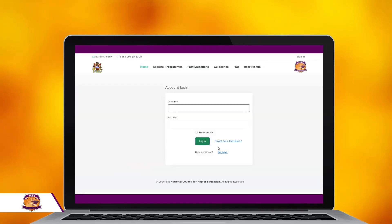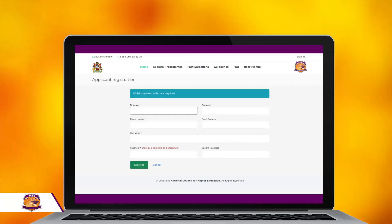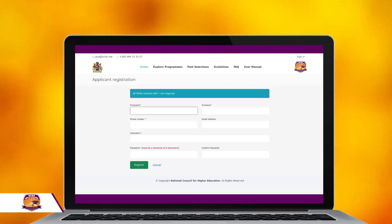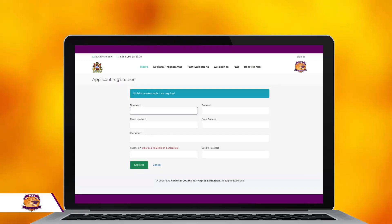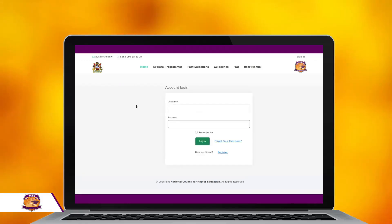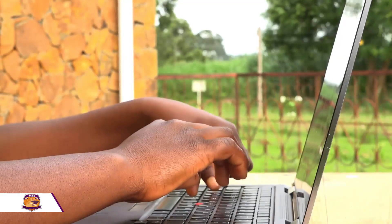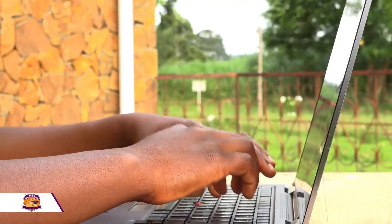You will be taken to another page where you will be required to create an account by registering. Here, you will be required to provide your details such as first name, surname, phone number, email address, and username. You will also be required to create a password. Please make sure that your names appear exactly as they are on your notification of results.